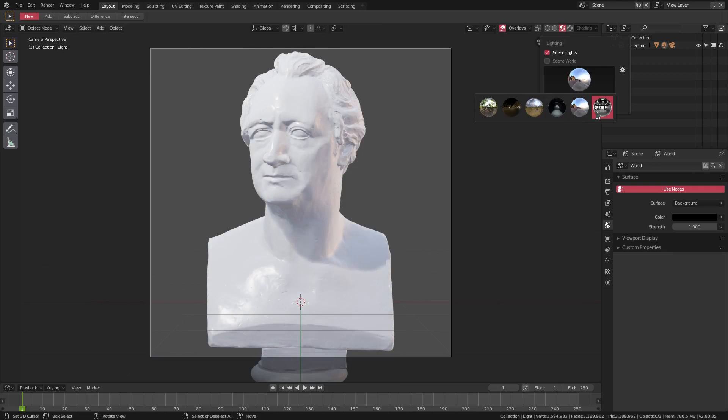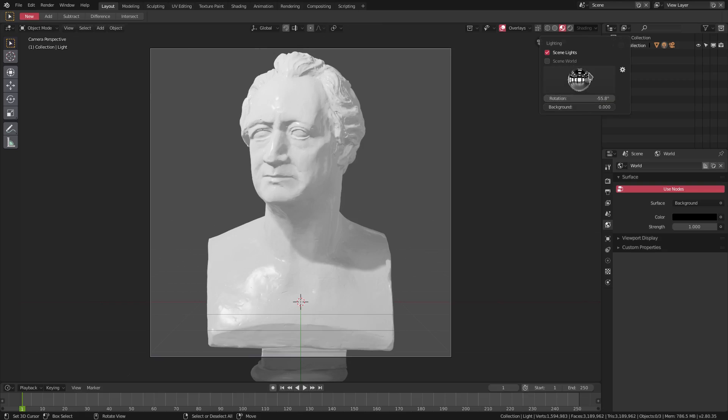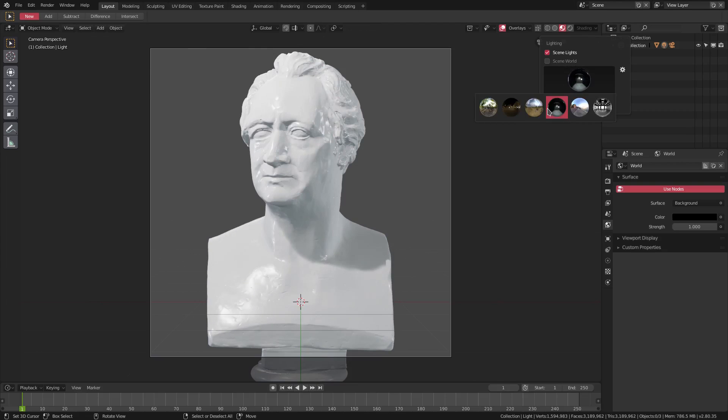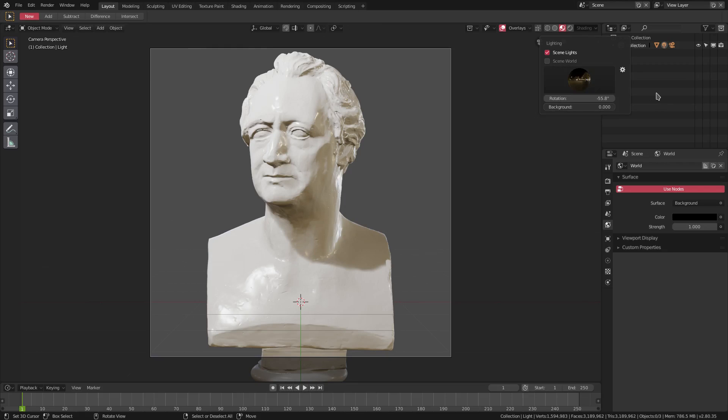But that's it for today's quick tutorial. Hope you guys learned something new. Hope I was able to teach you about the new HDRIs and how to use them, how to grab some and how to install some. I hope you guys enjoyed. I'll see you guys in the next tutorial, but until then, bye bye.